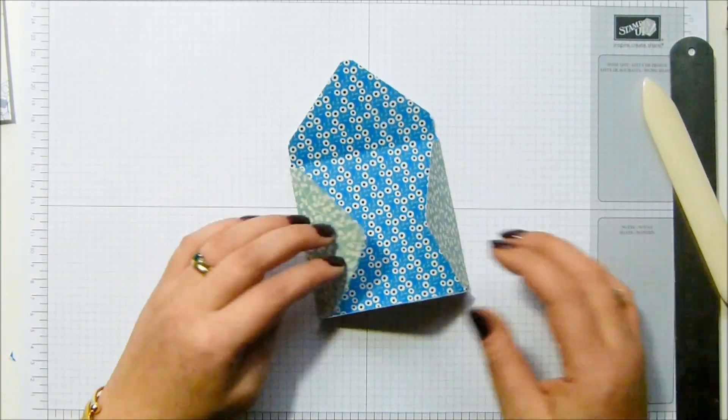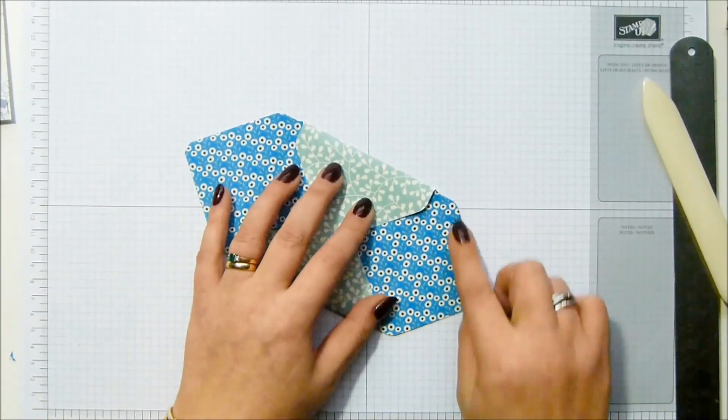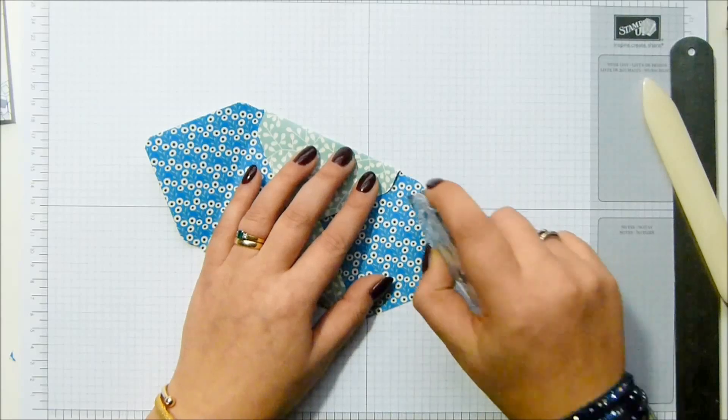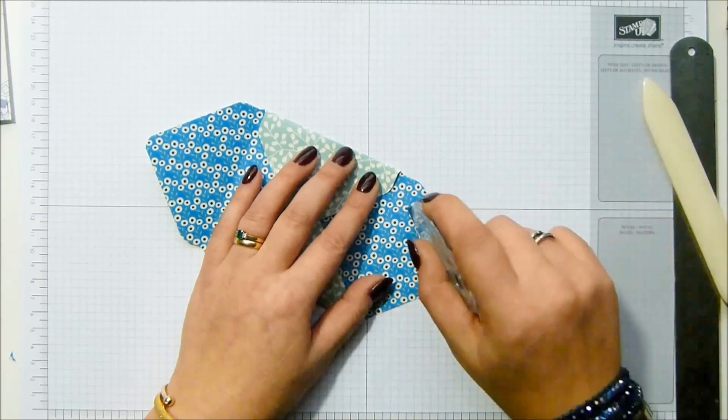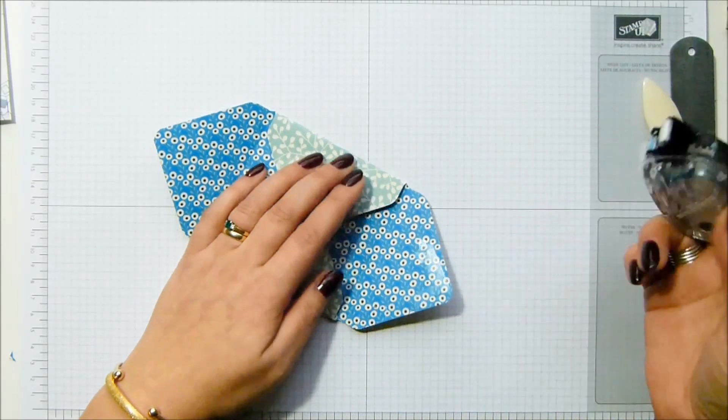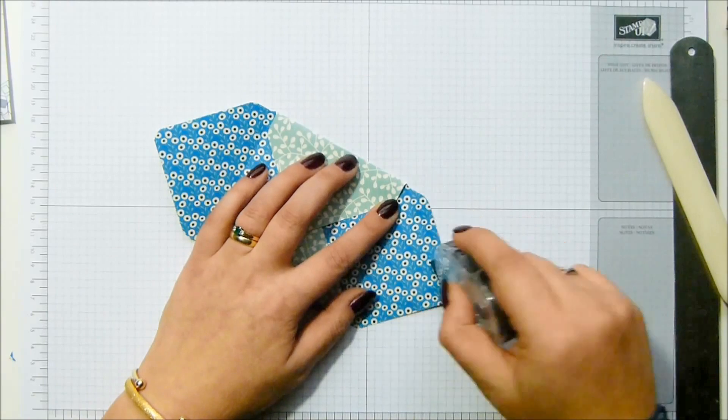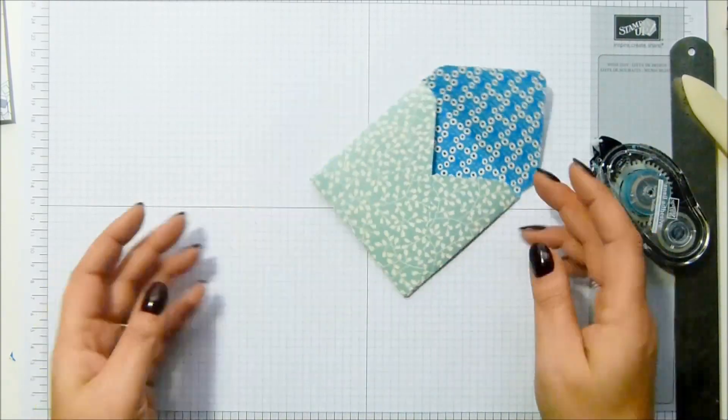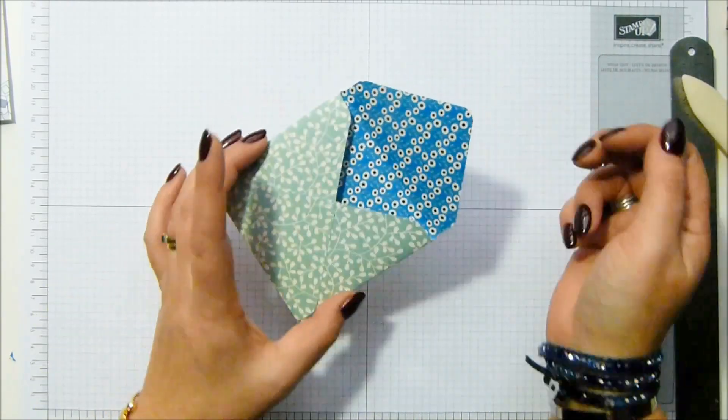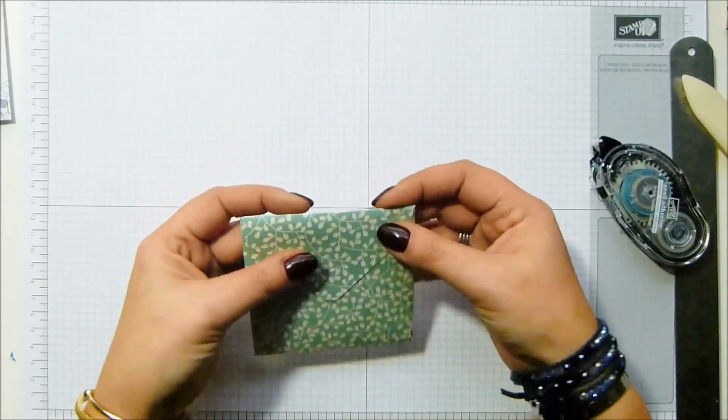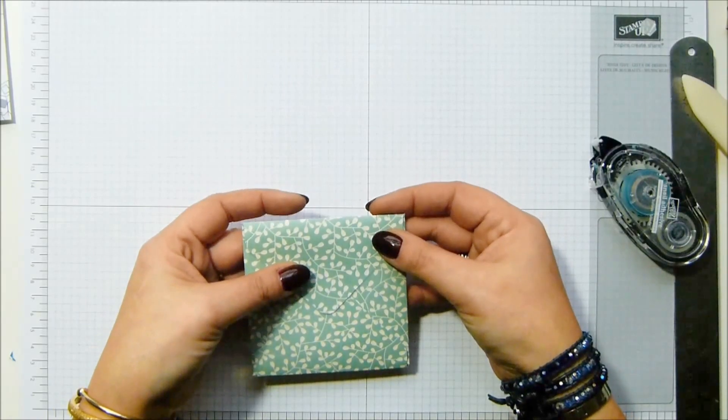You fold up the sides, run some adhesive down - we are literally creating an envelope. Fold it up, slip your tea bag in there, and we're going to have it loosely open because you don't want to shred it.